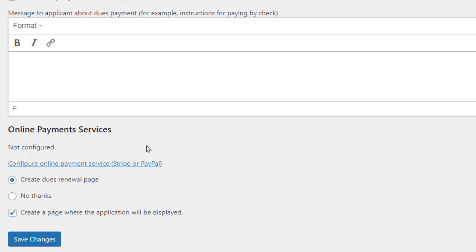But you can set up either PayPal or Stripe payments so that as soon as they complete that application, up pops this thing saying, would you like to pay? And if they didn't pay right away, there's a way to send them some reminders as well. So right now we're going to save all that.